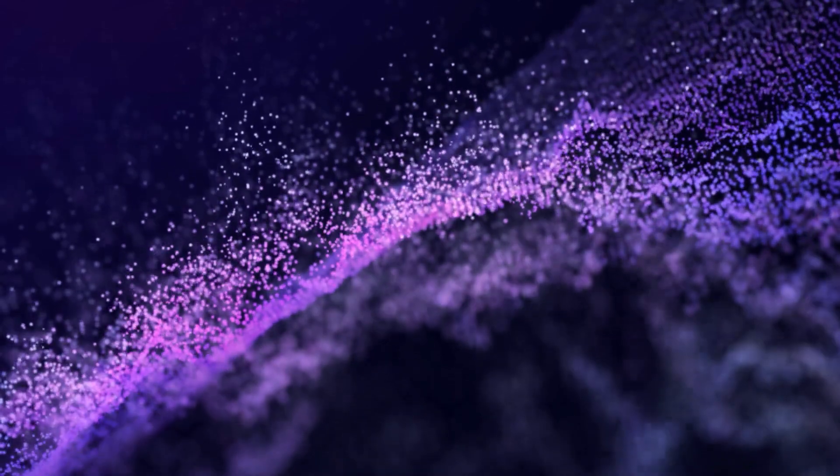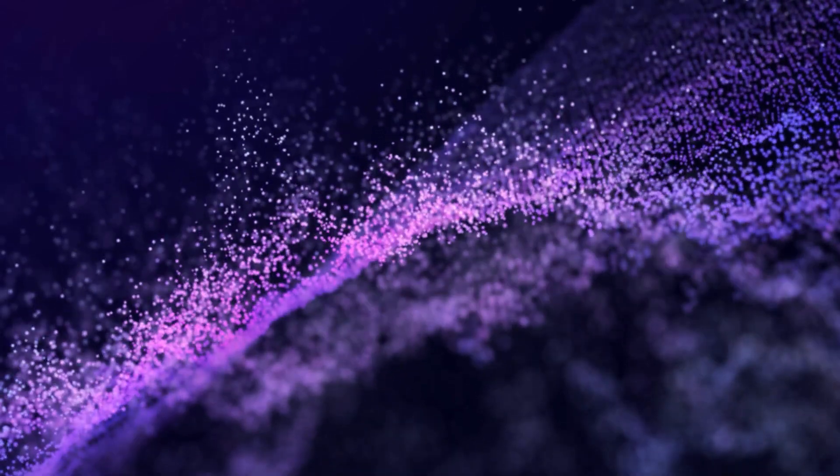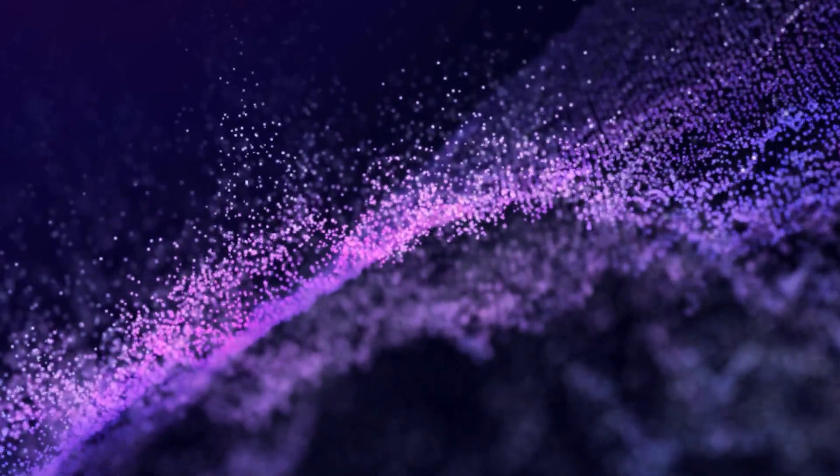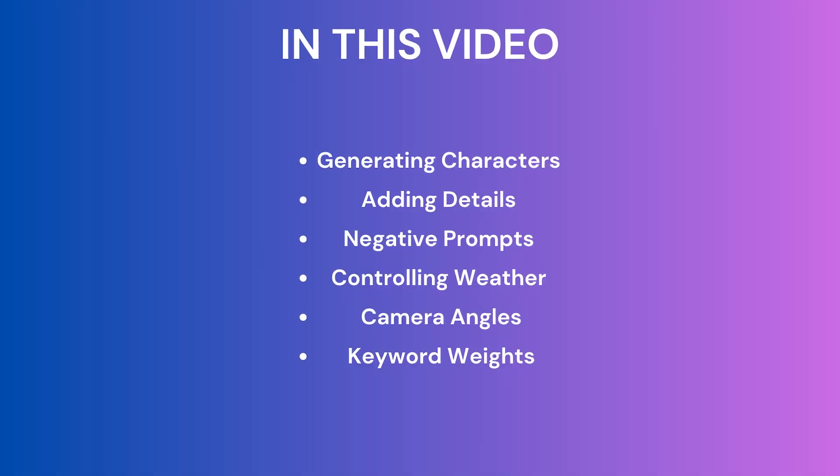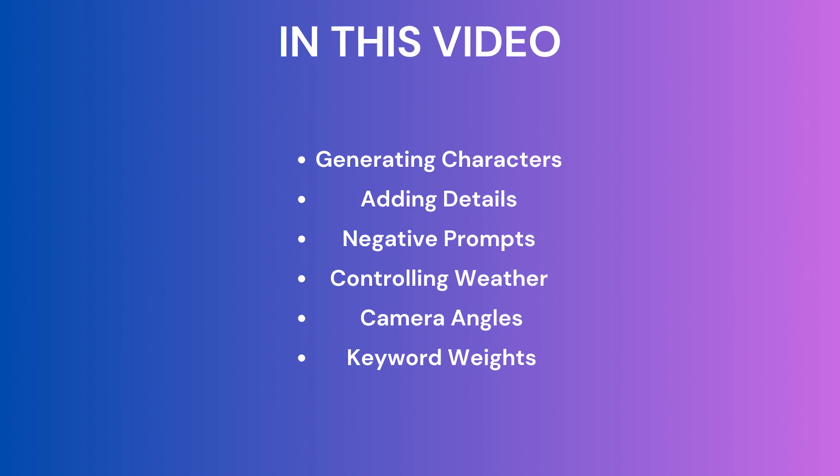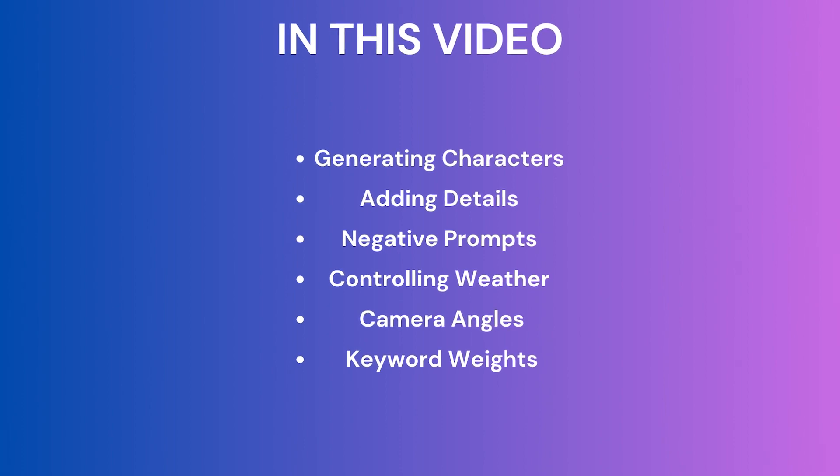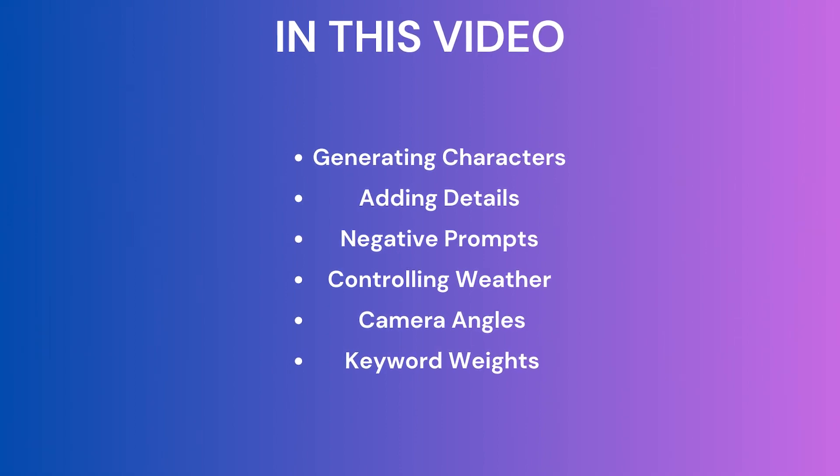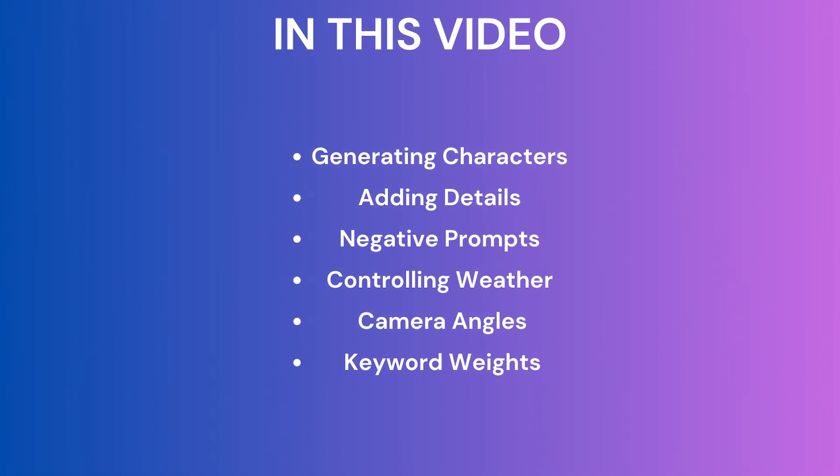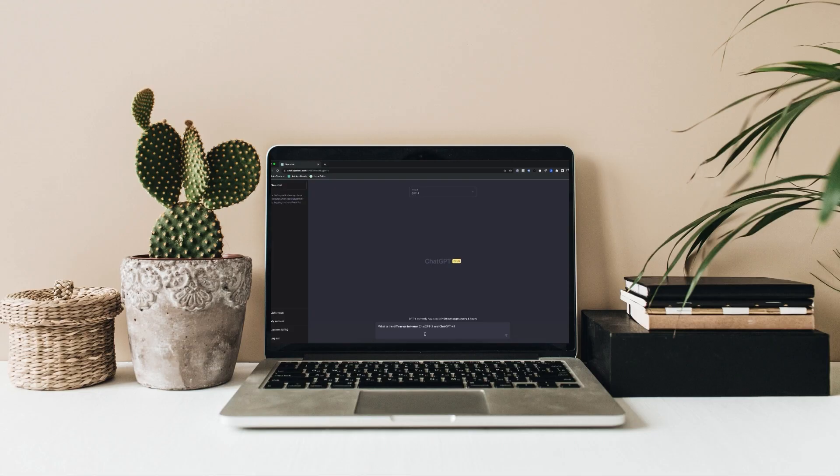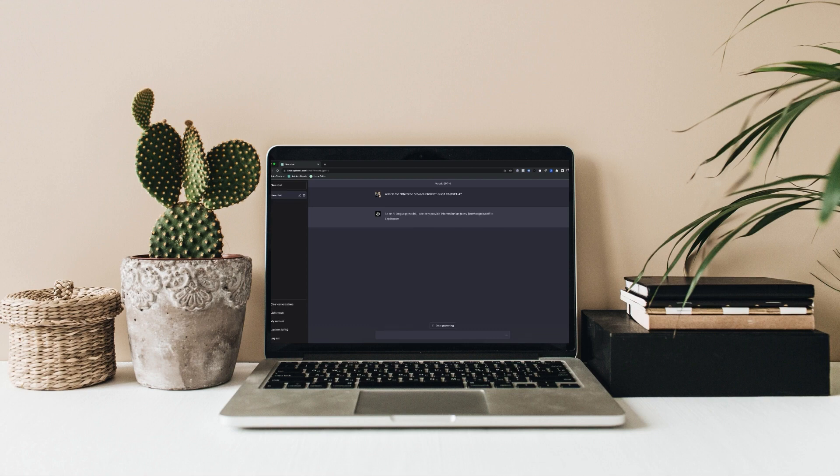There have been a lot of comments asking for a Stable Diffusion prompting guide. So in this video, I'm going to give you an overview on how I design a prompt in Stable Diffusion.